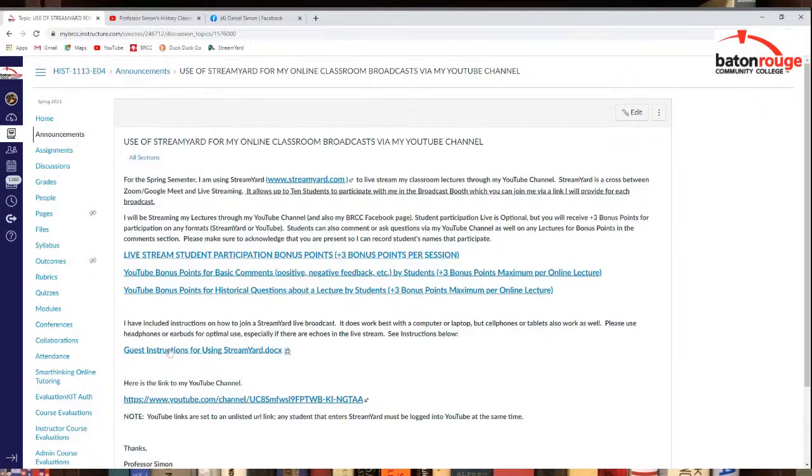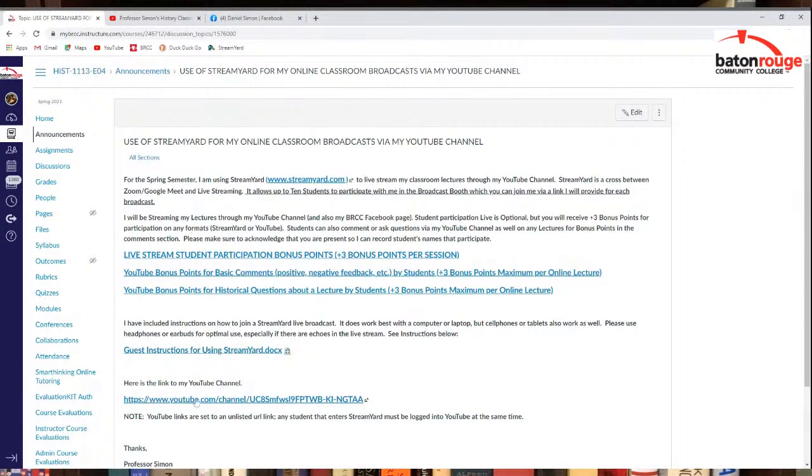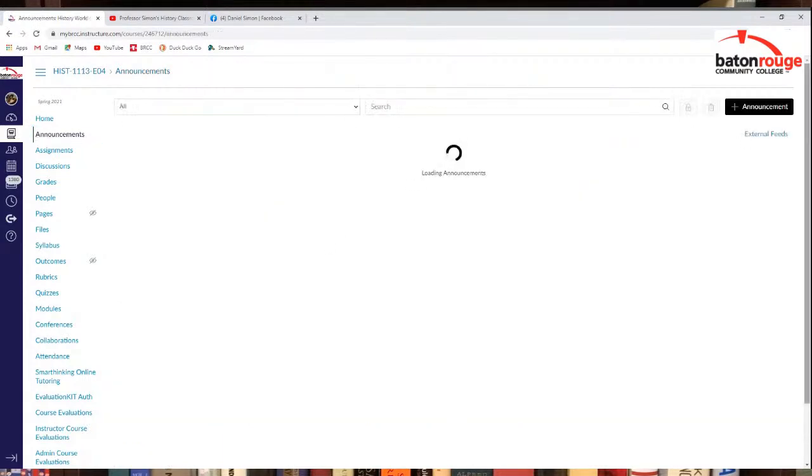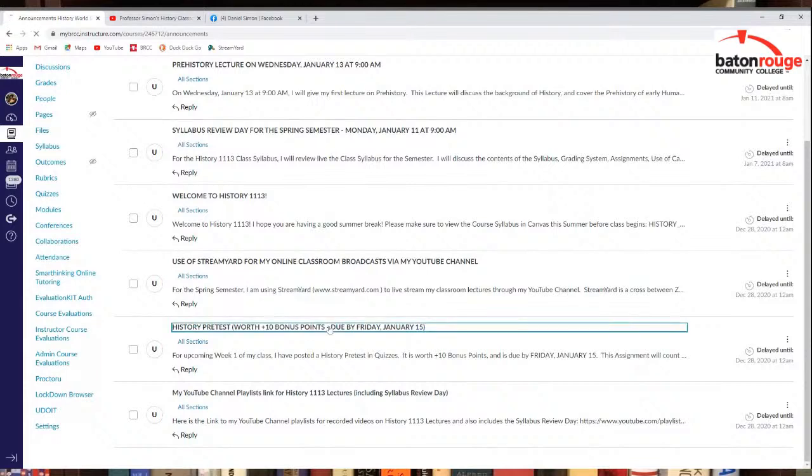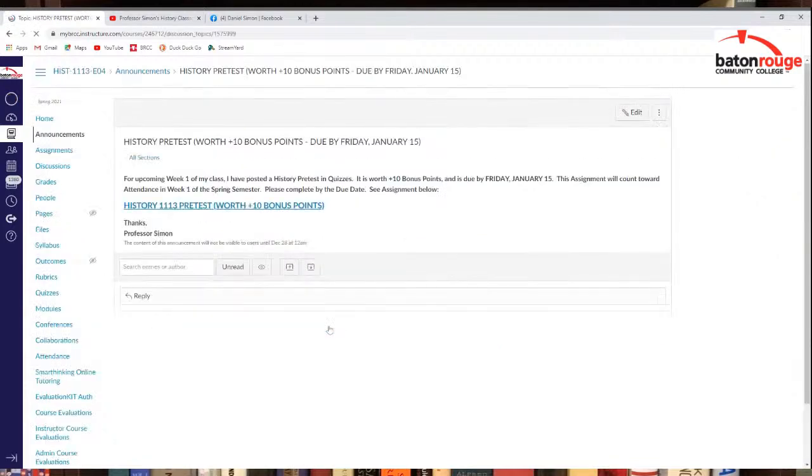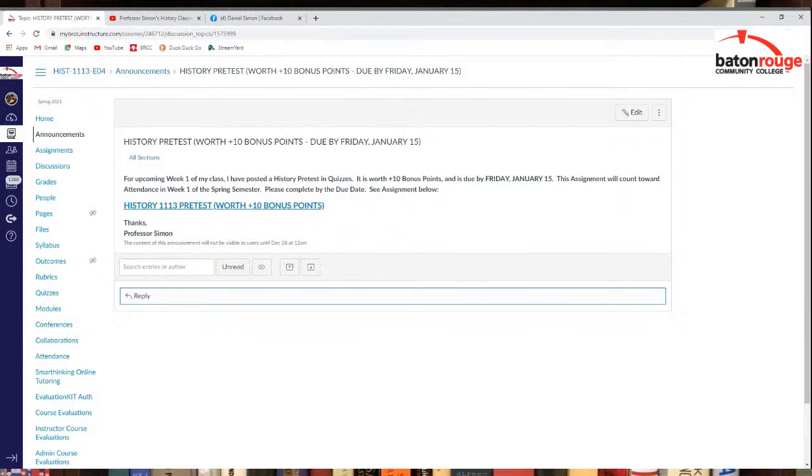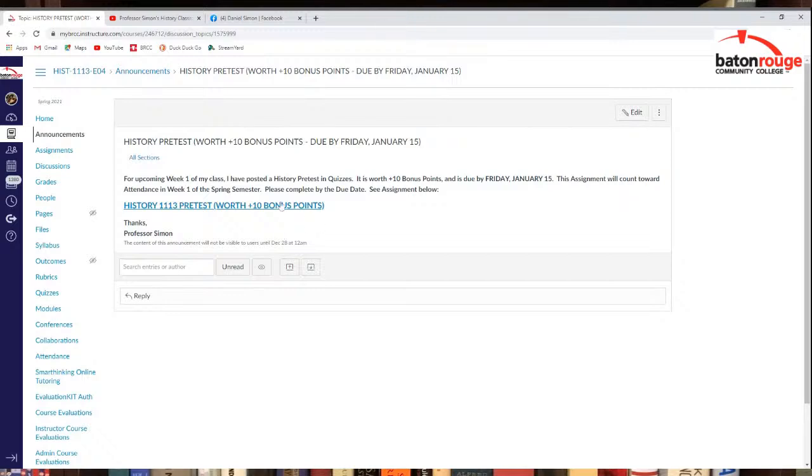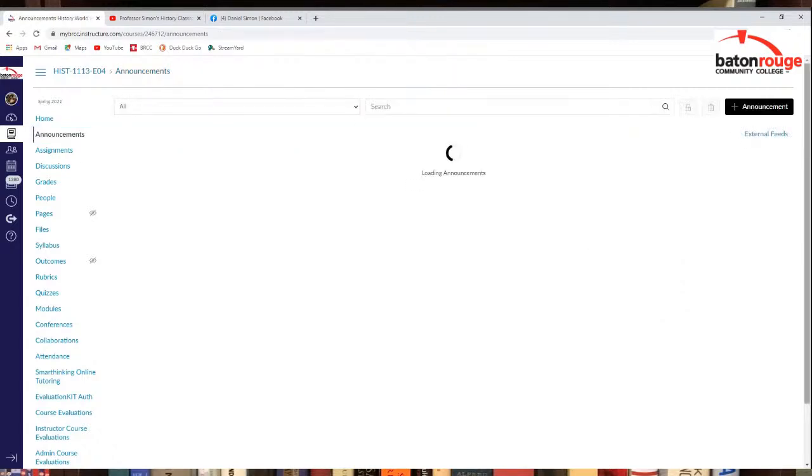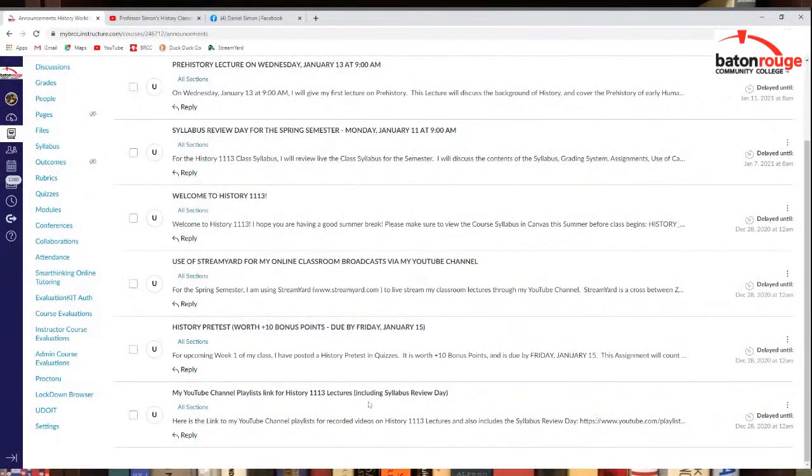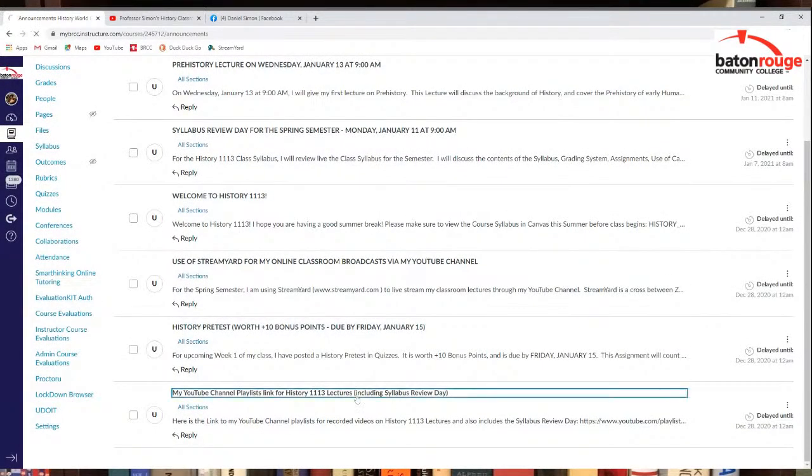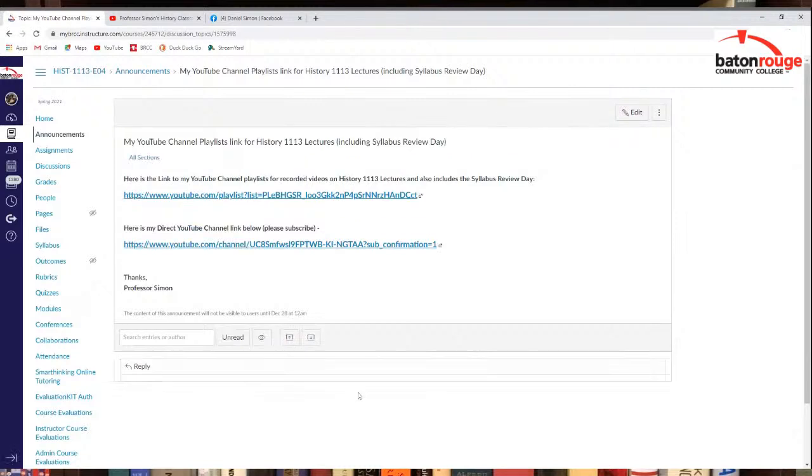Maybe you've taken another class with me before, so you probably know about that a little bit. Also, there should be information about guest instructions if you want to enter StreamYard with me, want to do the live stream. And here's my link to my YouTube channel again, which is right here. Also, other announcements I've got, too. There's a history pre-test as well, so make sure you check that out. That's worth 10 bonus points. It's due Friday, January 15th, so try to get that done. It's really the first assignment you have to do in the semester right now. And I think there's one more announcement you can see right now. You can only see four right now, currently.